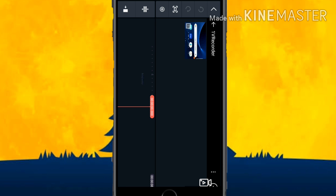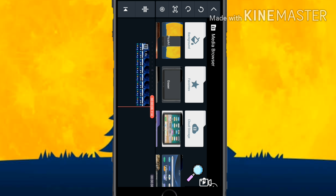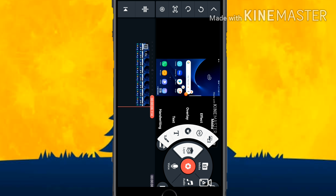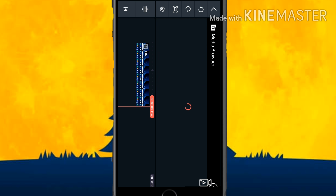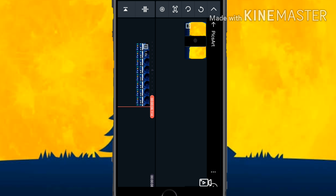Here is the video — it is an eight-second video. After selecting this video, click on the tick mark above. On the left side you can see Layer — click on Layer and then click on Media at the top. Click the image you want as the background. Here you can see PixArt — click on it and select the photo.